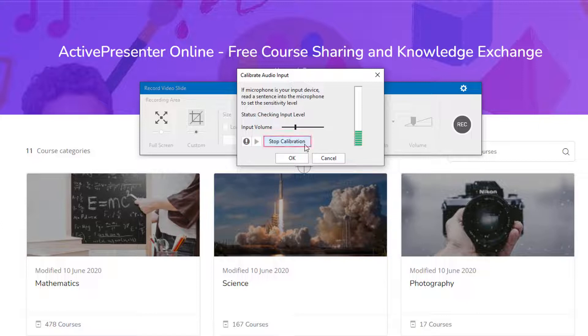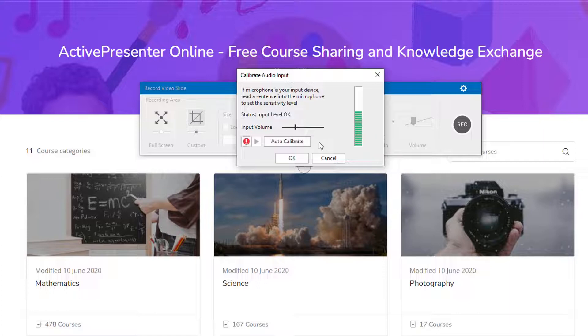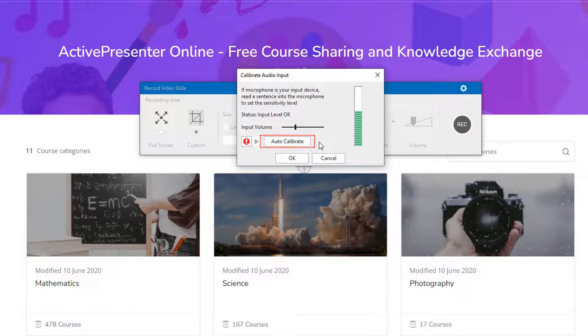It turns into stop calibration. Speak something at your normal volume into the microphone. ActivePresenter Online is a Moodle-based LMS, customized by Atomy Systems, Inc. When the button changes into auto calibrate again, the process is over.